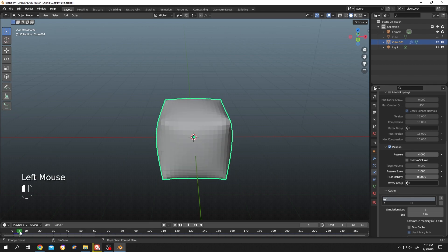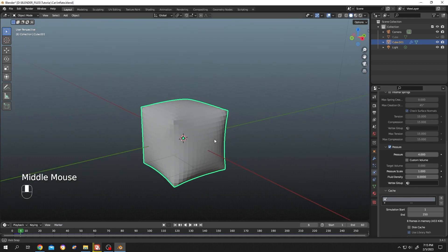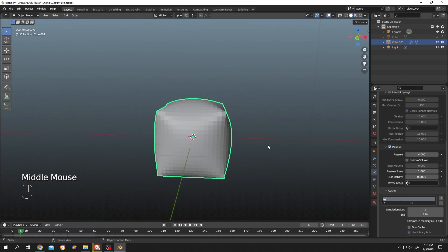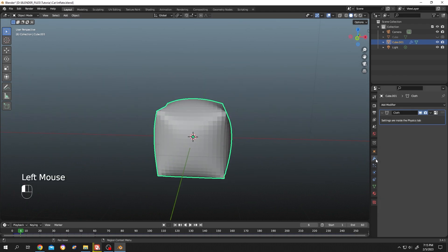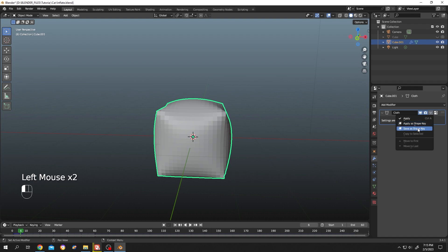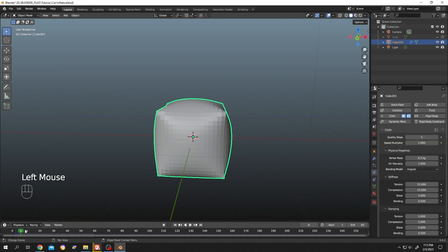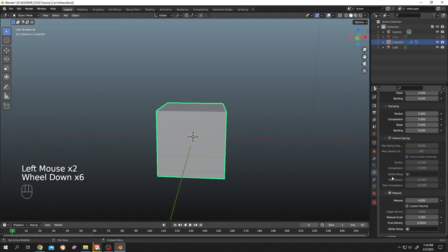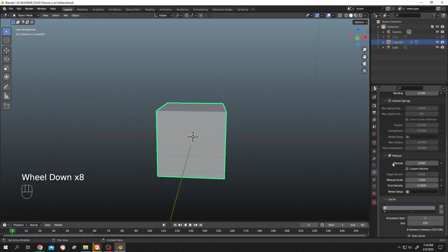Suppose we're happy with this shape. Go to the modifier tab again, drop down, and save as shape key. Now go to the physics tab again, move to the first frame. Let's shrink it or deflate it—change the pressure to minus two.